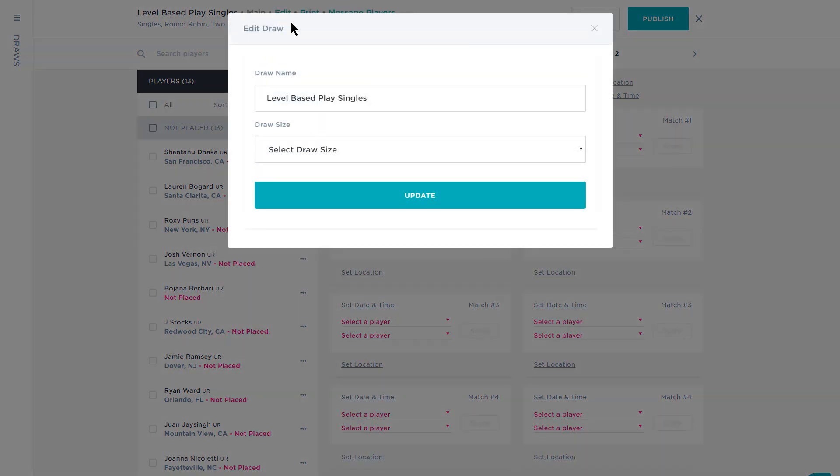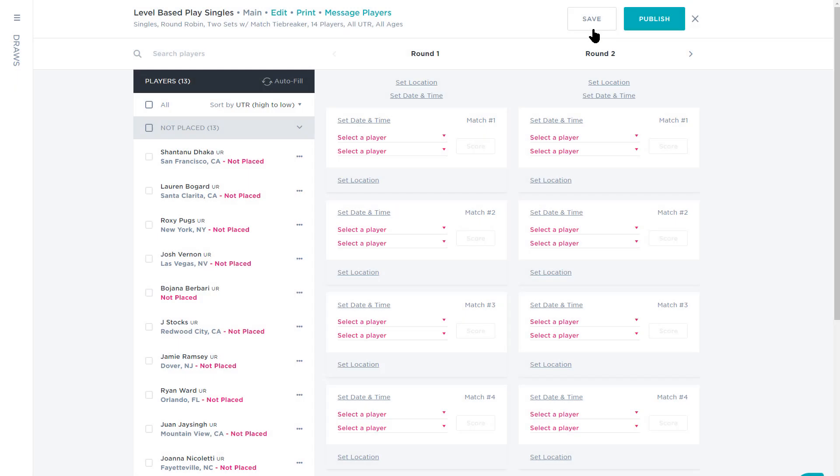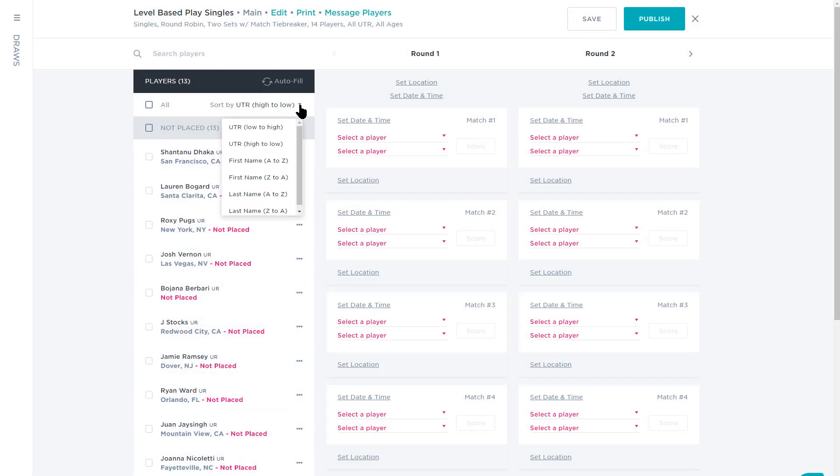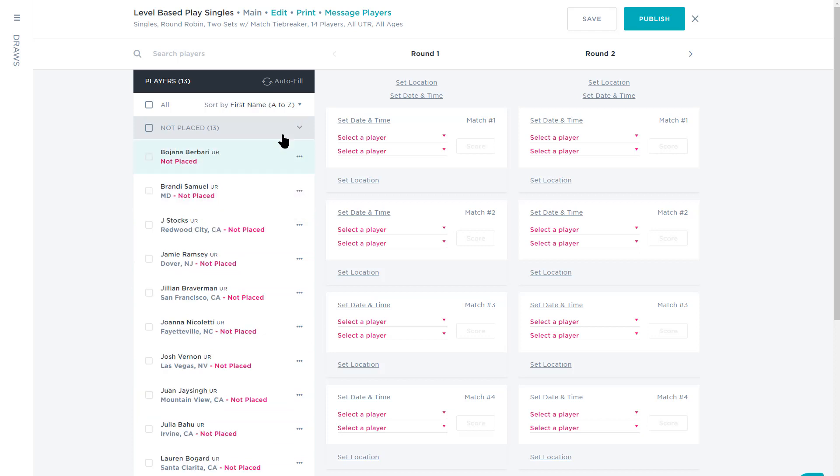Let's talk Player Bank. The Player Bank allows you to search for players on an individual basis. It also allows you to sort players by their UTR, name, or status within the draw.